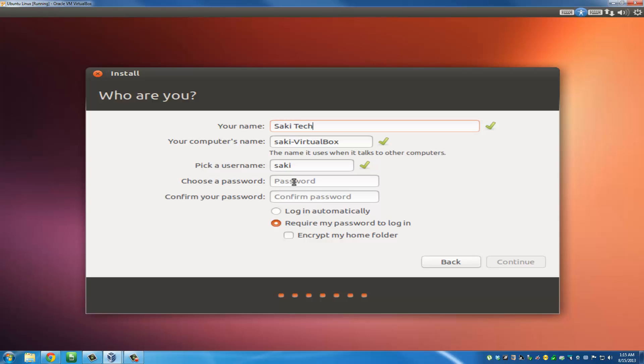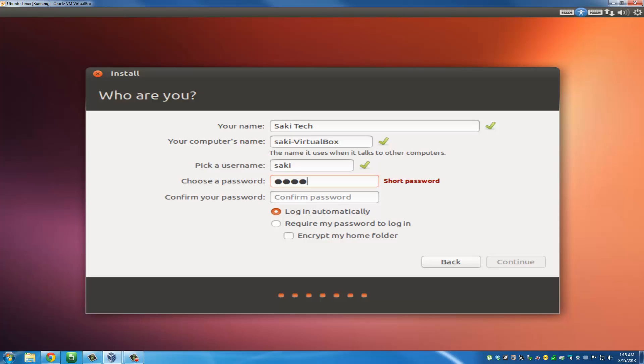You do have to pick a password, so just log me in automatically and pick a password - Sake Tech. The passwords do match. Then you can click continue.